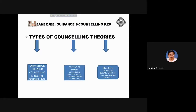Now we will discuss some counselling theories. There are three types: counsellor-oriented counselling, also known as directive counselling; counselee-oriented counselling, known as non-directive or counselee-oriented counselling; and eclectic counselling, which is equally oriented to both counsellor and counselee.